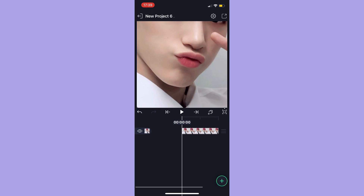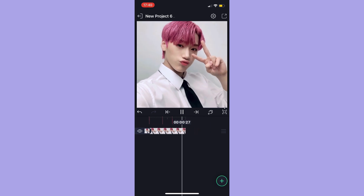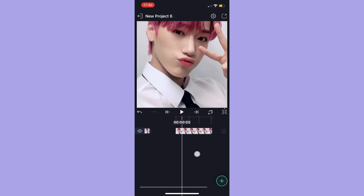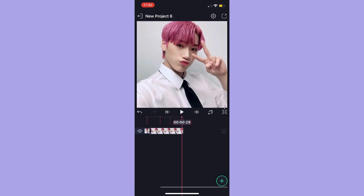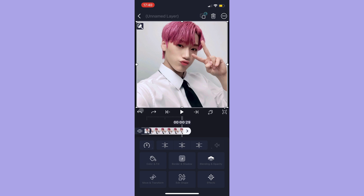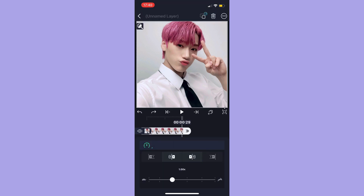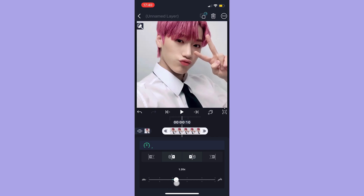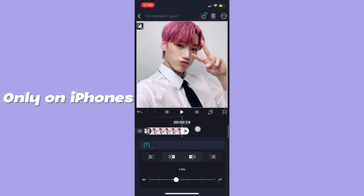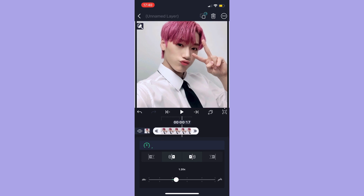Another thing you have to know as an editor is how to make your edits on beat. These are how you add bookmarks — you just press on the timestamp and the bookmarks are going to appear as those red lines. Another thing you can do is adjust the speed of your photos on both Android and iPhones, but only on iPhones can you adjust the speed of videos.